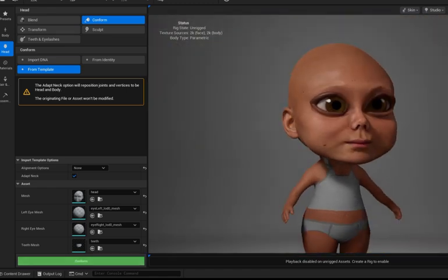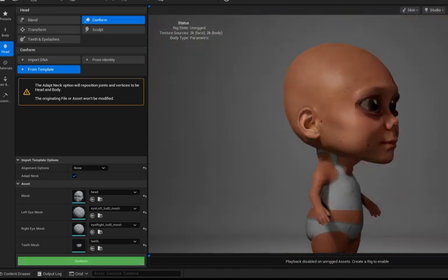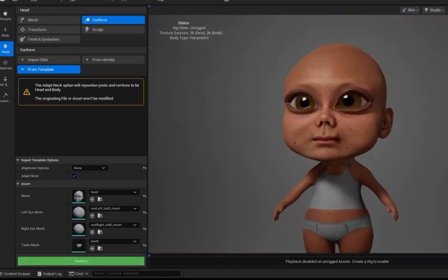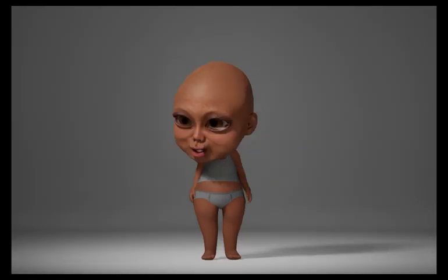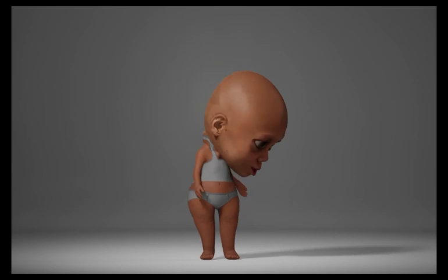I'll have a part two soon on how to fix the expressions and blinking.